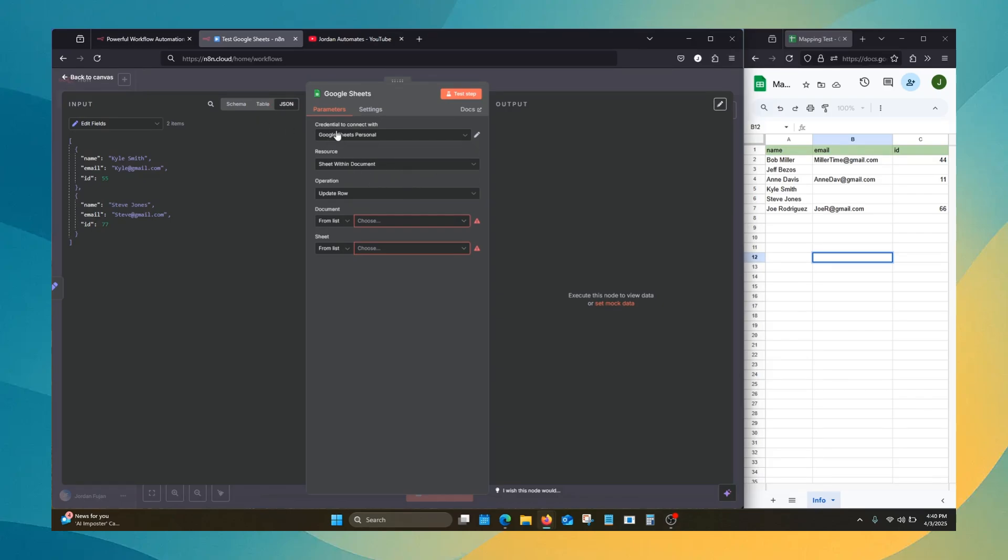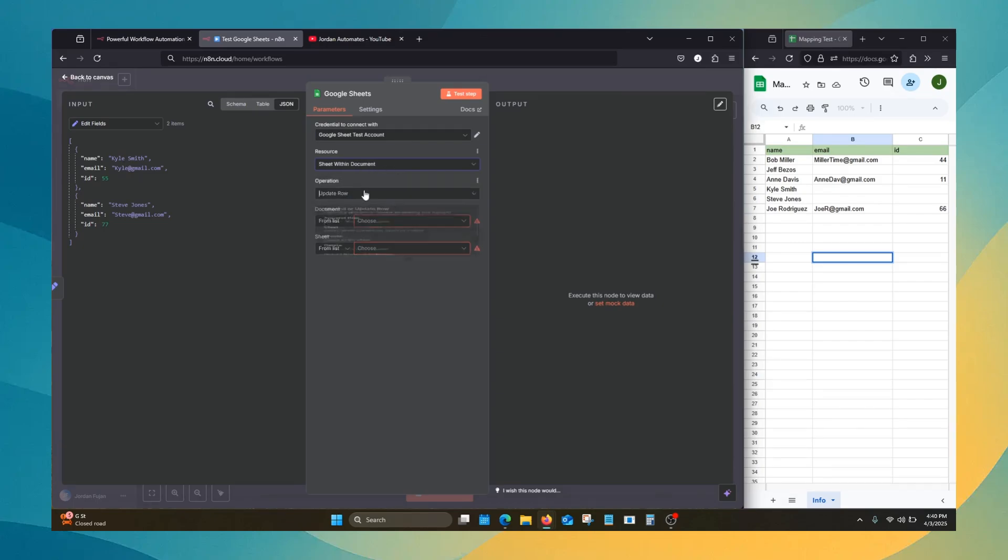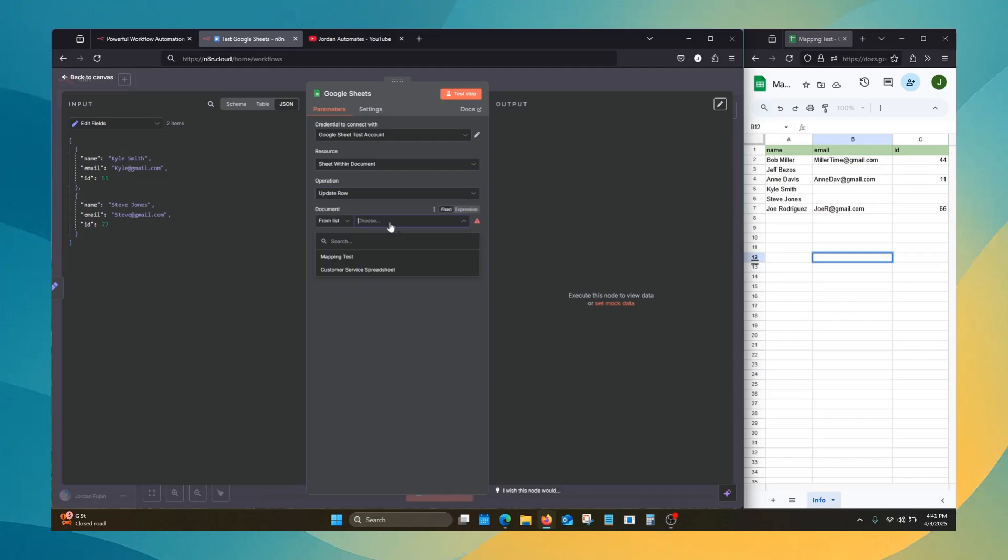First, set up your credentials. We're going to use a sheet within a document. For operation, we're going to use update row. Now we're going to choose our document.